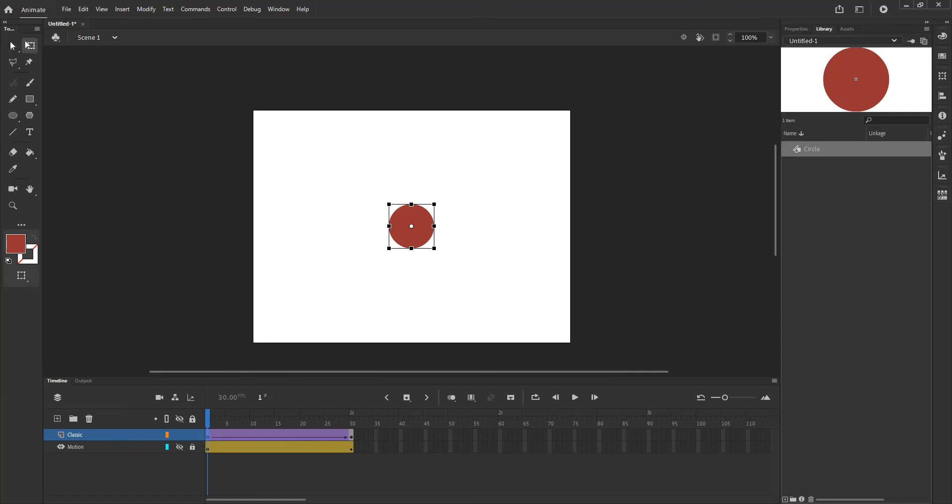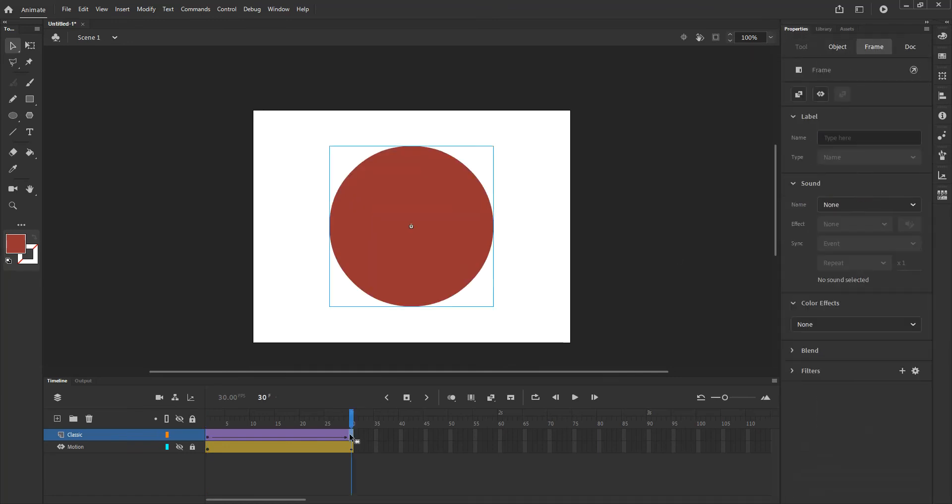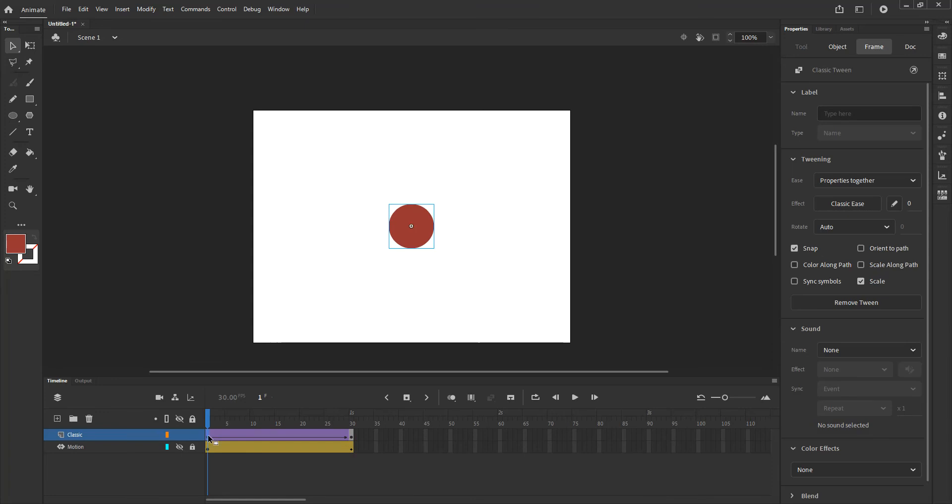You'll notice that the properties window becomes specific to the frame that I am selected. So if I select this frame you'll notice that these are all the properties for that classic tween layer or for that classic tween key frame.